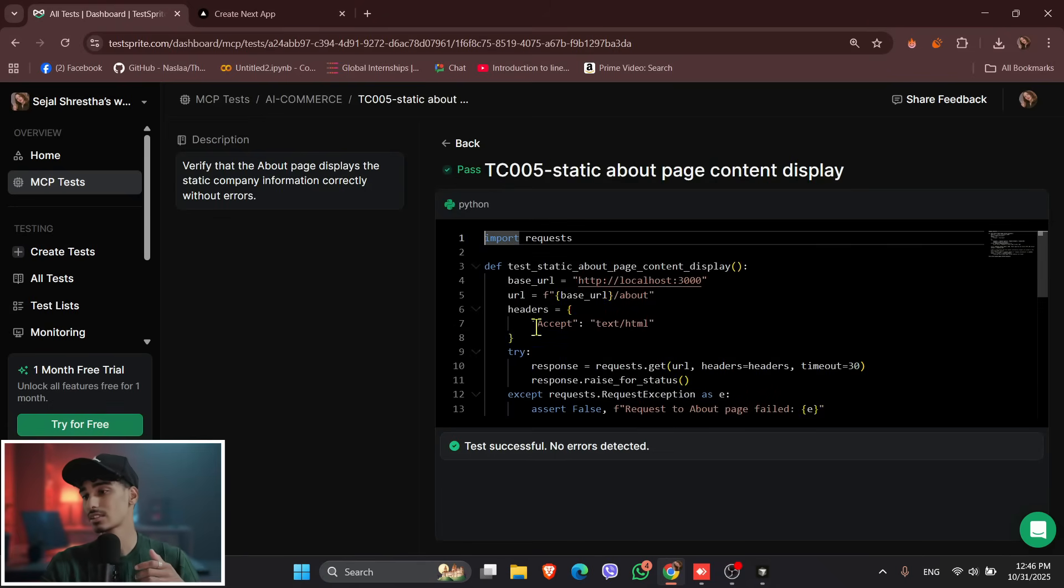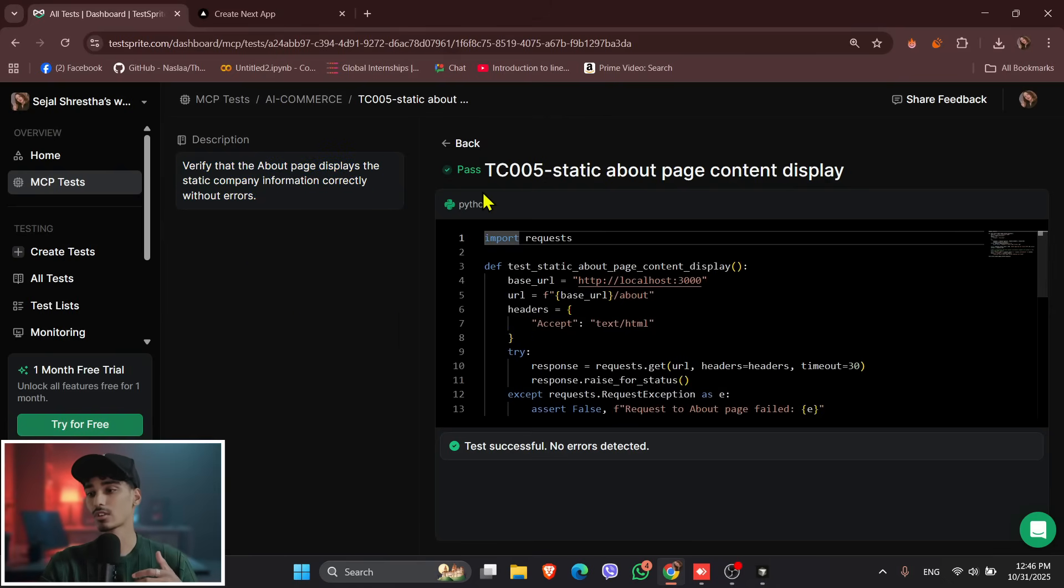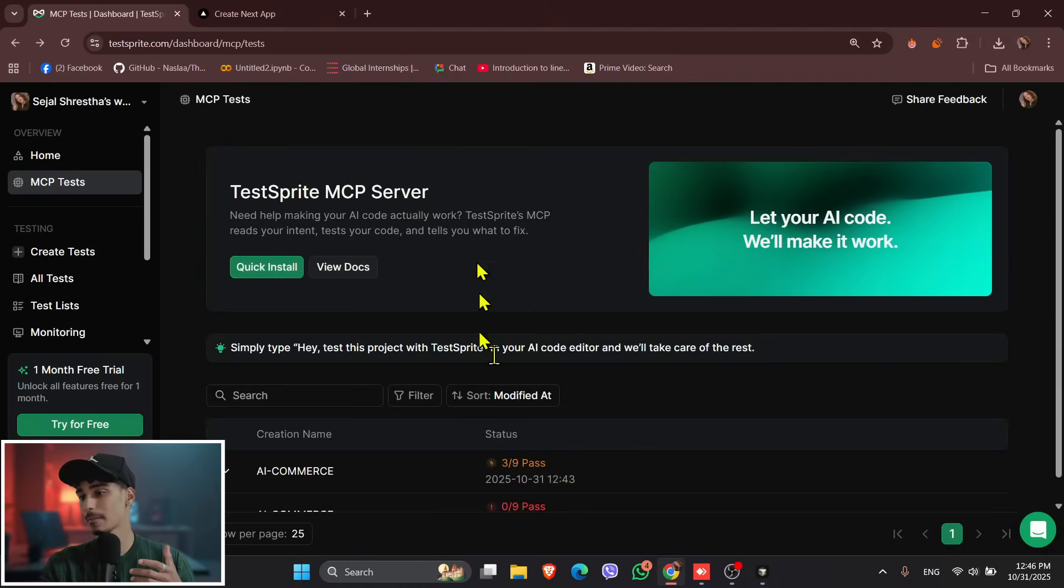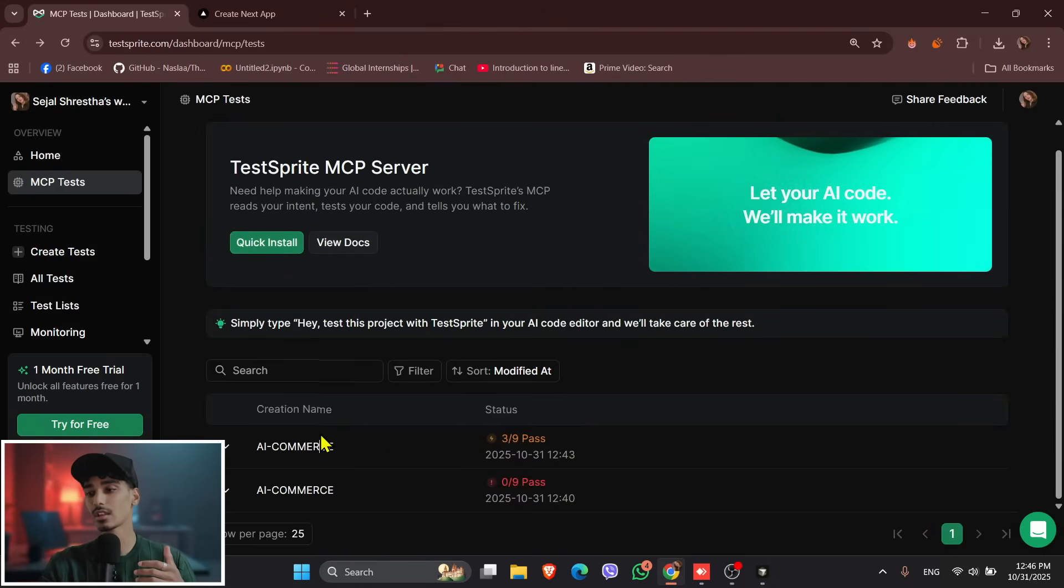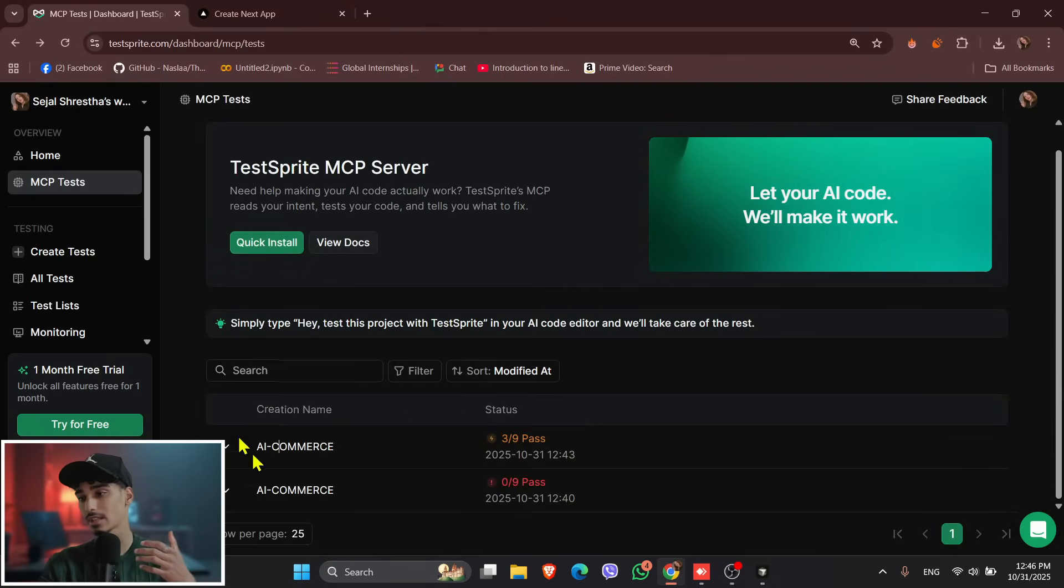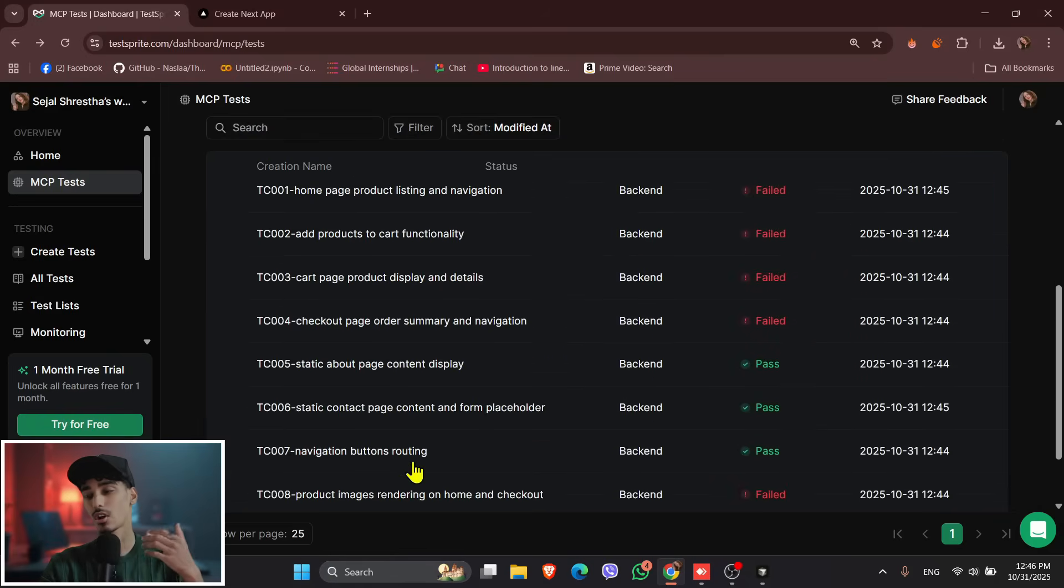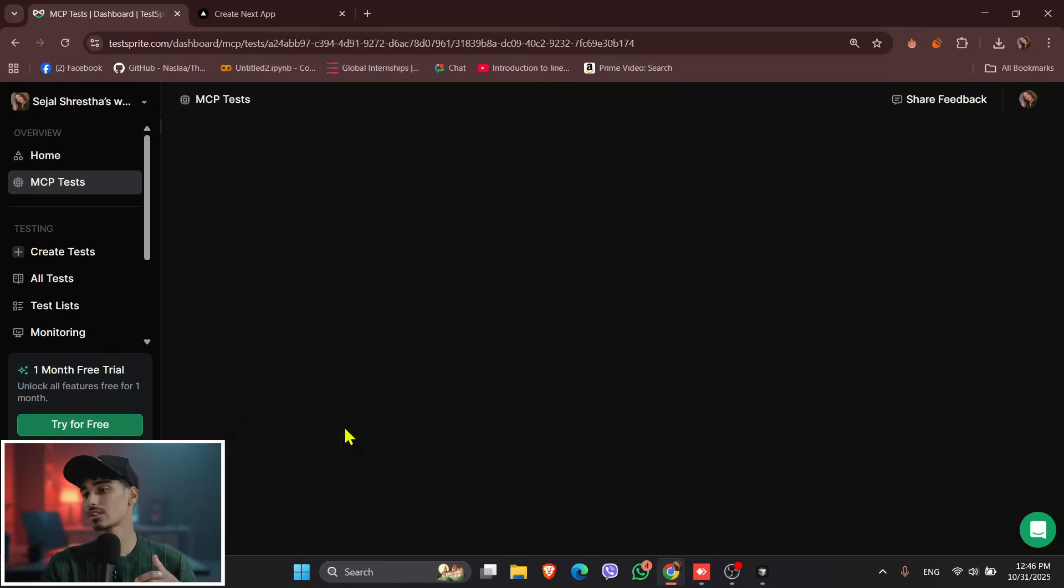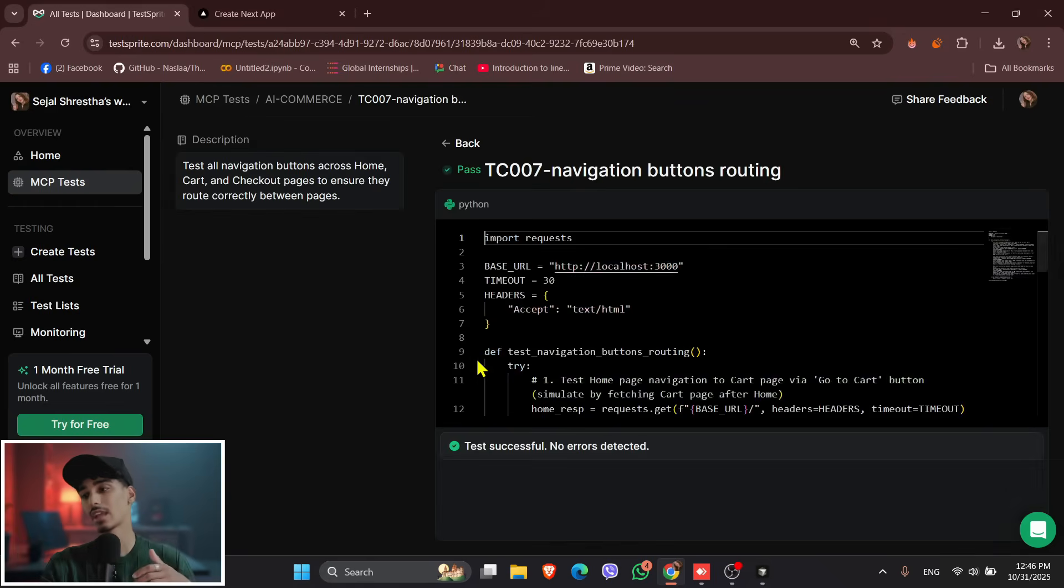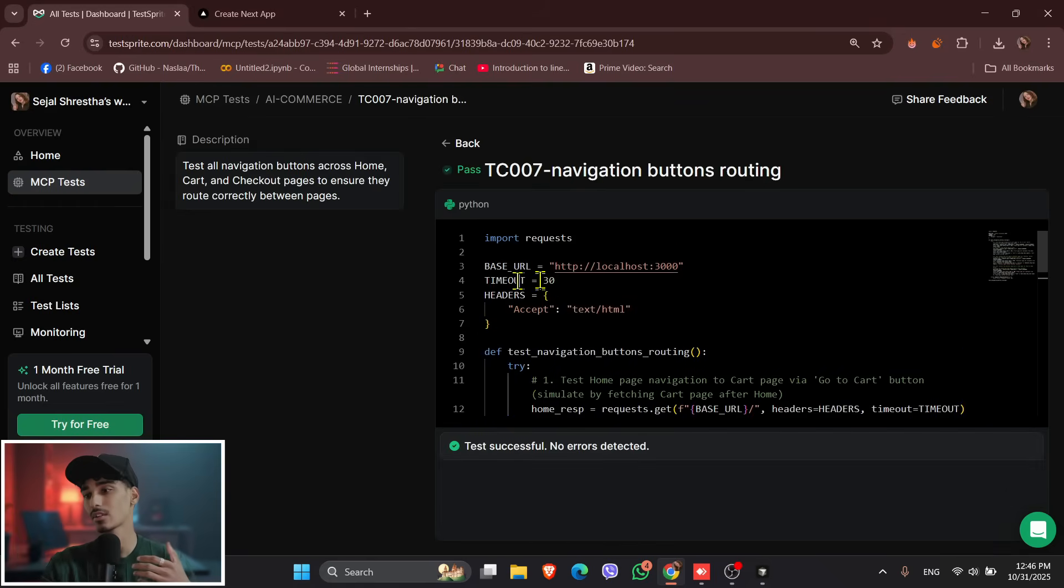So you can see over here, the passed test, you can easily see the description over here. And if you check for another passed test, let's click on the e-commerce, and you can just check for another passed test. Let's check for the navigation button routing, and you can see over here, there is a description given, and there is code given, how it passed.